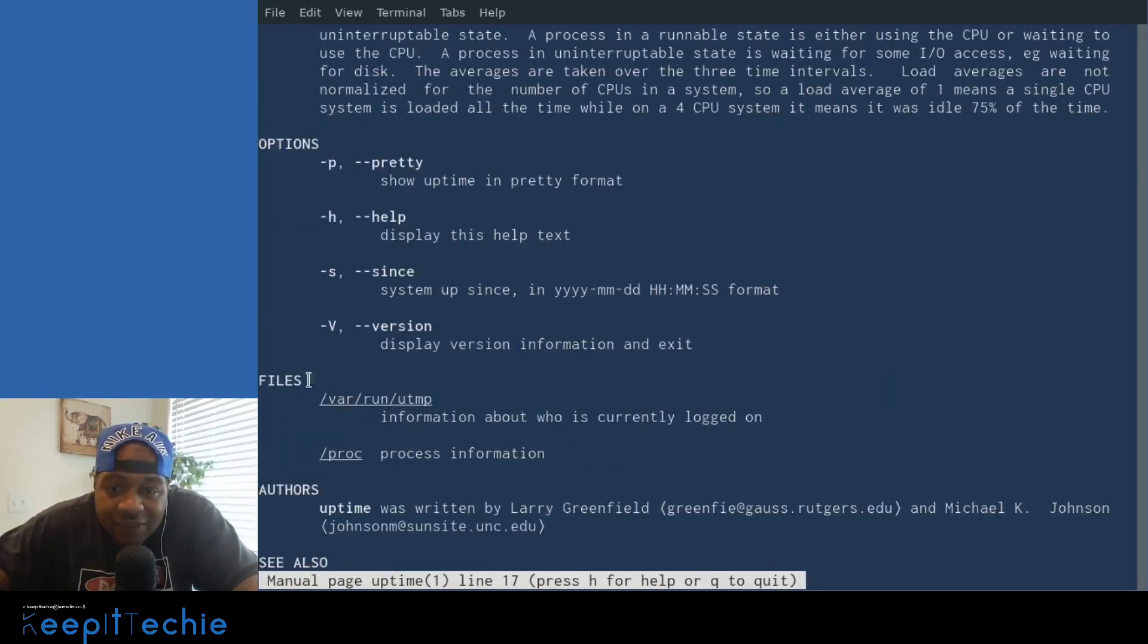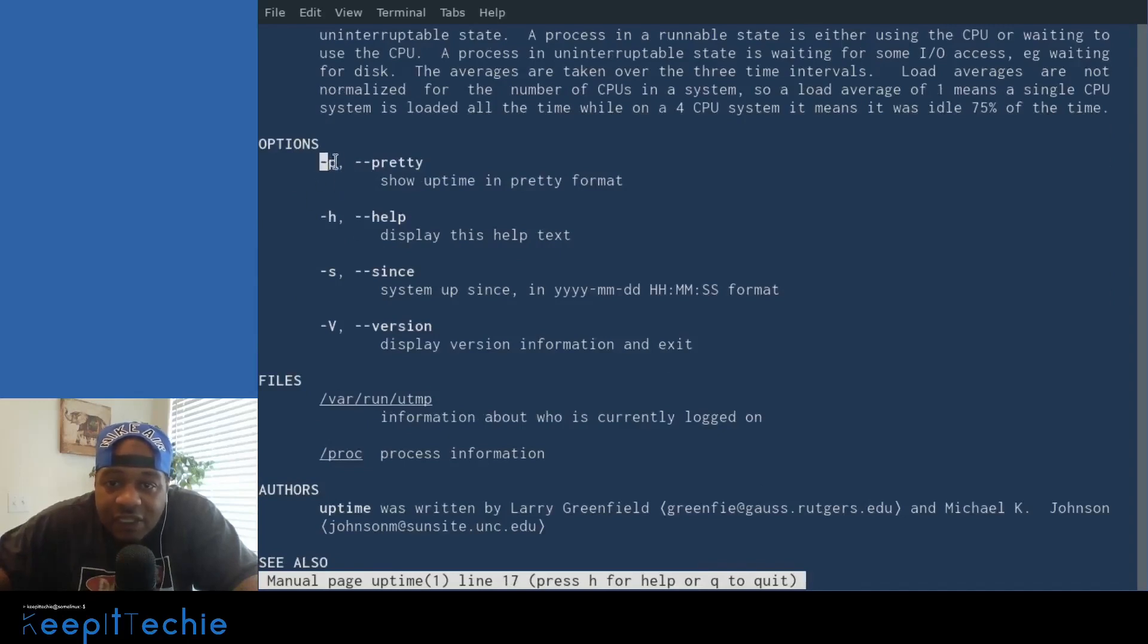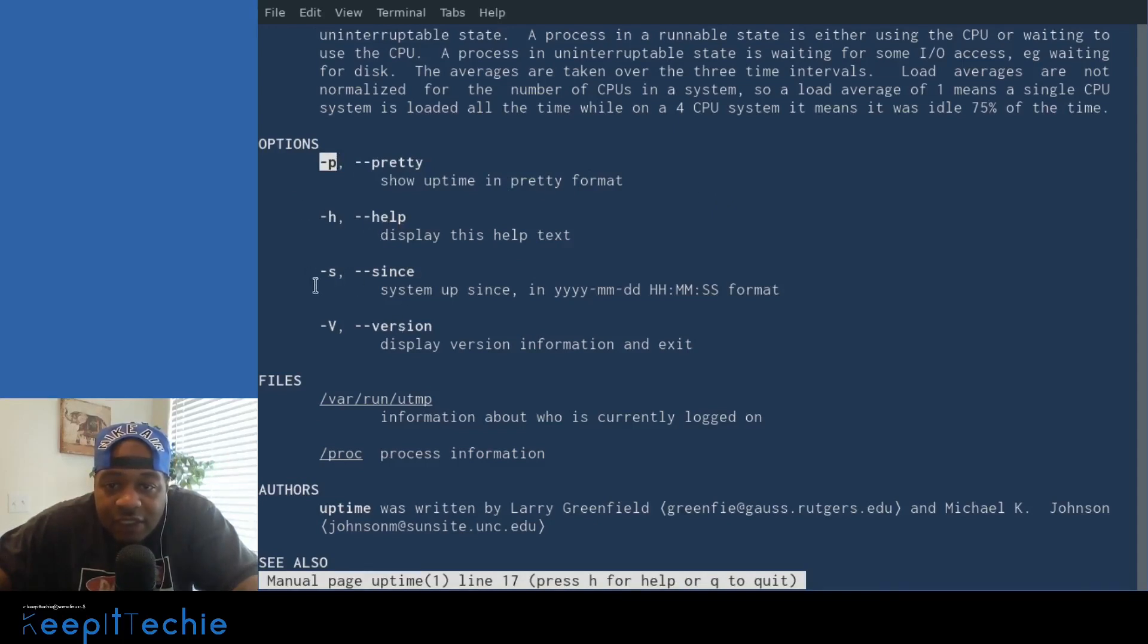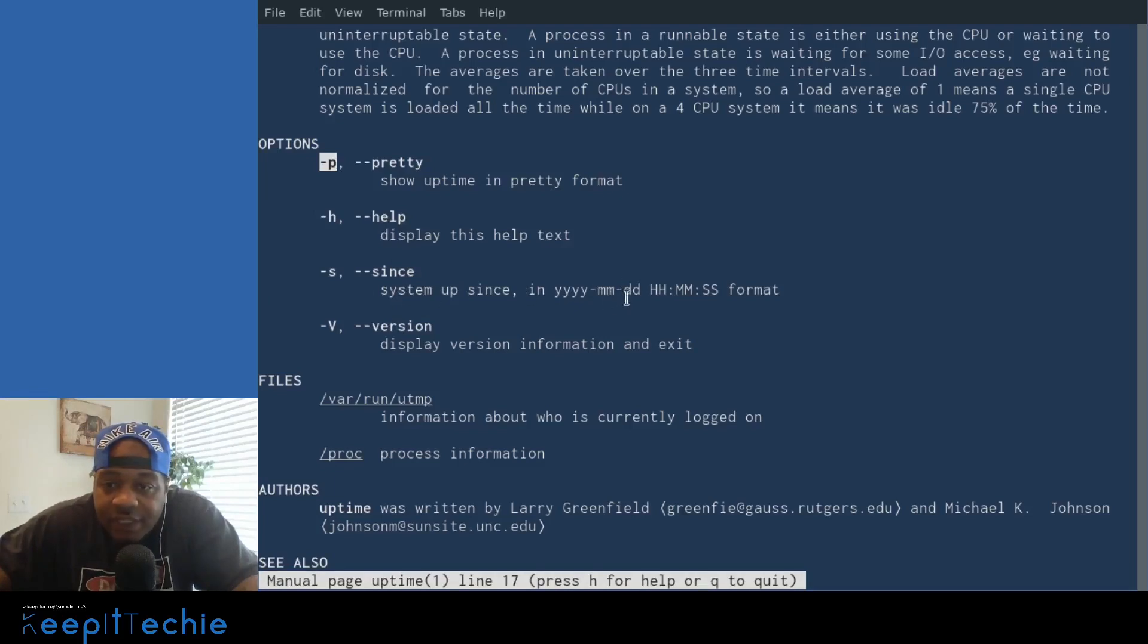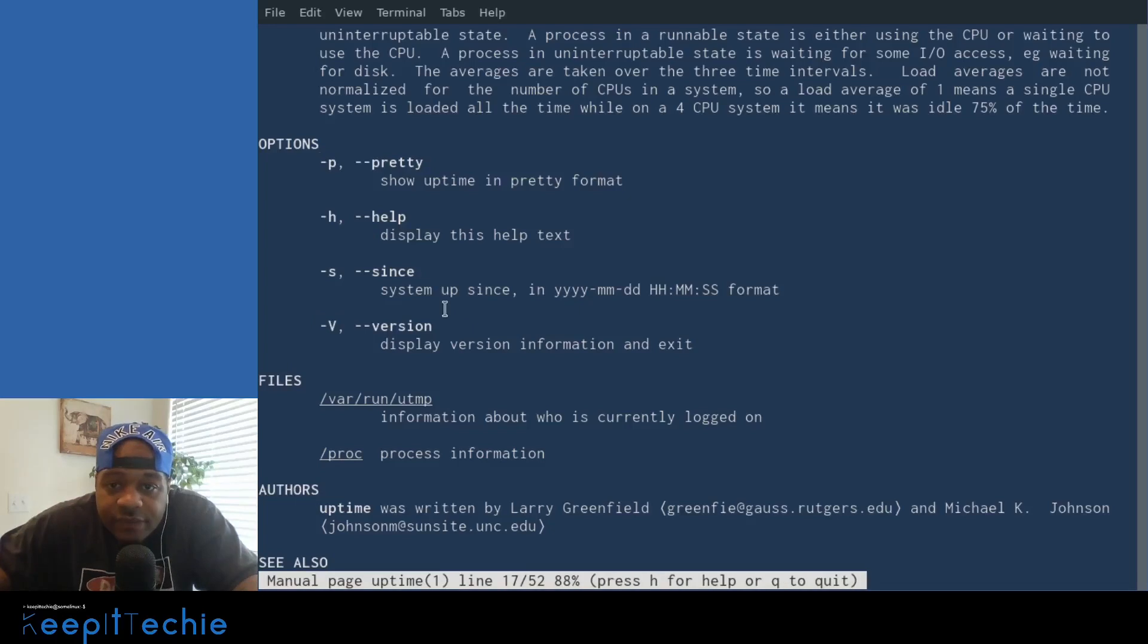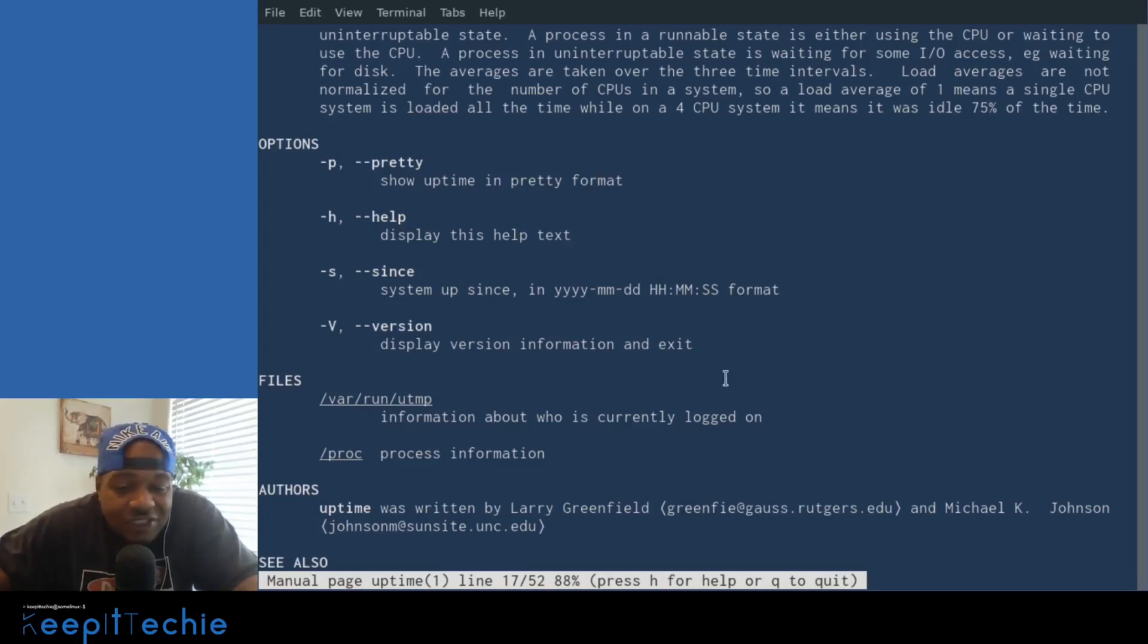But let me get down to the options. There's a few options for it. They have dash P for pretty, which shows uptime in a pretty format. Then they have the help. And a sense option that shows year, month, day, hour, minute, second format, and the version which is dash V. So it's not that many options. This video will be a little short. So let me quit this and show you guys how to actually use it.